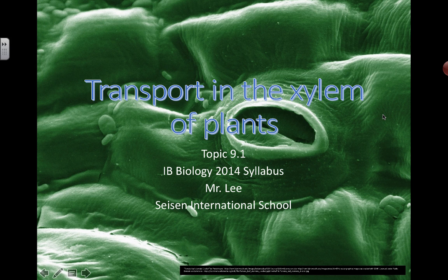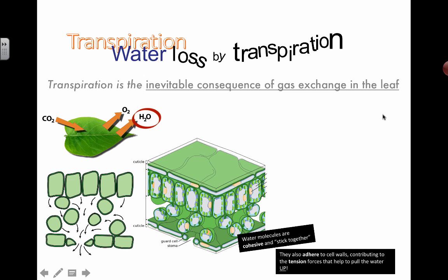One of the first things is in section 9.1 we're looking at the transport that happens inside the xylem of plants. There are two types of tissues that help to transport things throughout plants, and they are xylem and phloem. This first section we're going to be talking about xylem in particular.